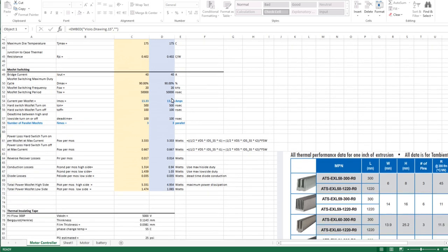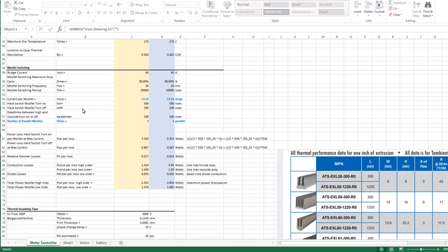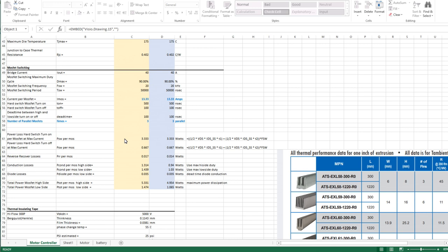Using the number of parallel MOSFETs to divide down the current so that we have a lower current per switch, and using that to calculate what the hard switching values would be for the high side. The low side will have slightly different switching losses than the high side - mostly the conductive and reverse recovery losses, and that's a lot less than the hard switching of the high side.